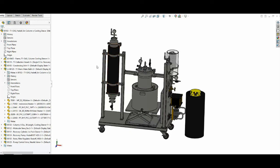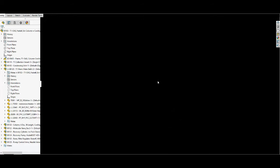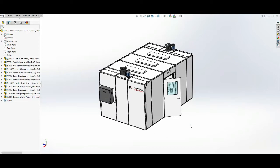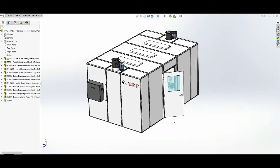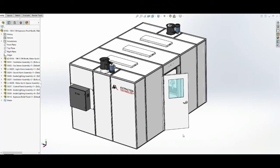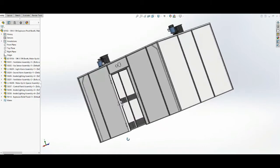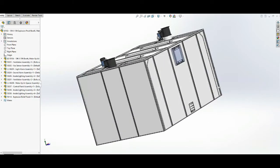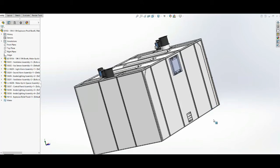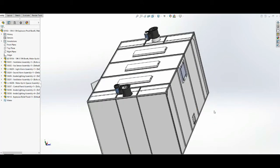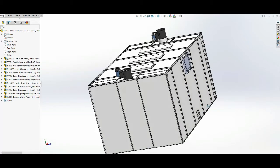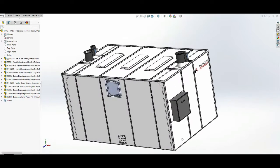With Summit Extraction Systems this is the T1 system. I'm working on the T2 system now, which will be two columns so you can run one and then load the other, further reducing operator downtime. The next product I'd like to feature is the extraction booth. This is what's called a Class 1 Division 1 rated room.